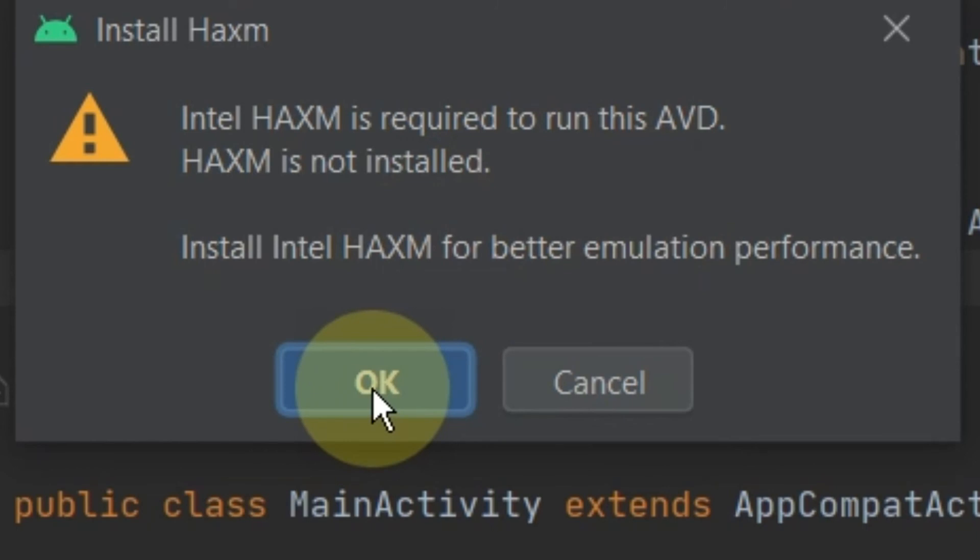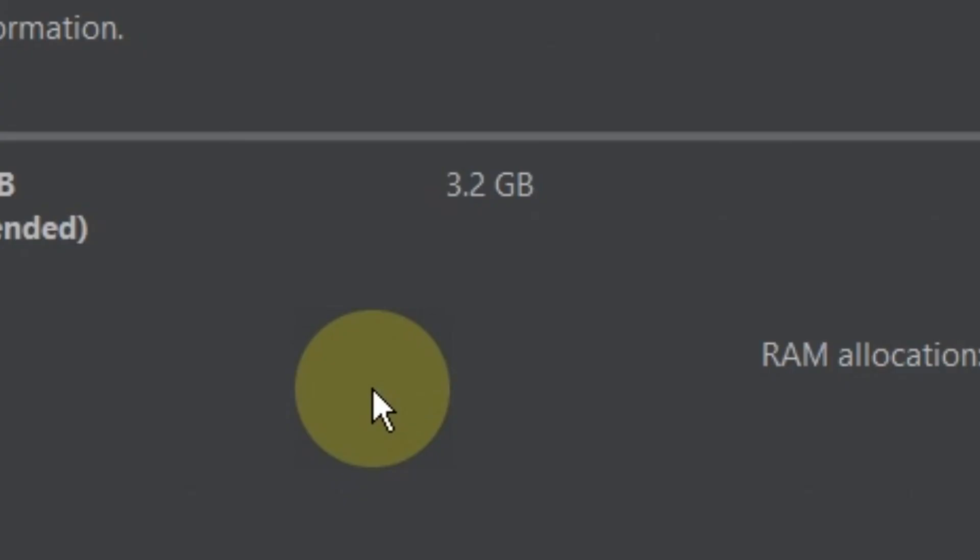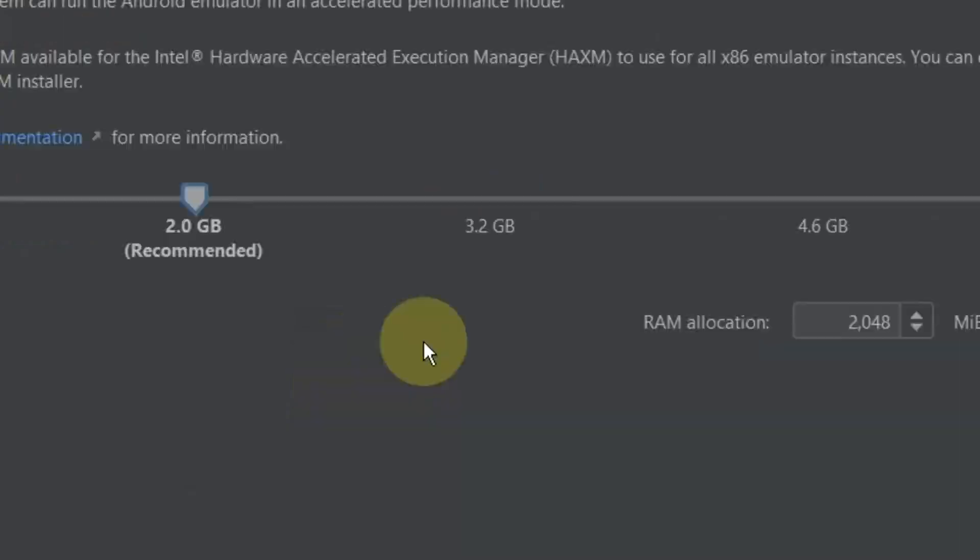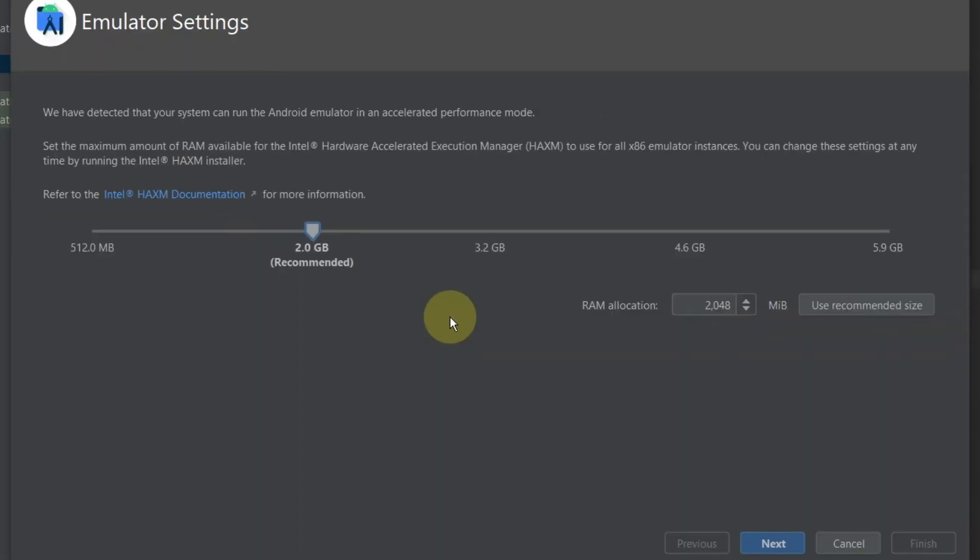Press the OK button to start the installation. On this page you have to allocate memory for this application. I'm choosing around 3 gigabytes RAM but mostly it's recommended to allocate 2 gigabytes of RAM.